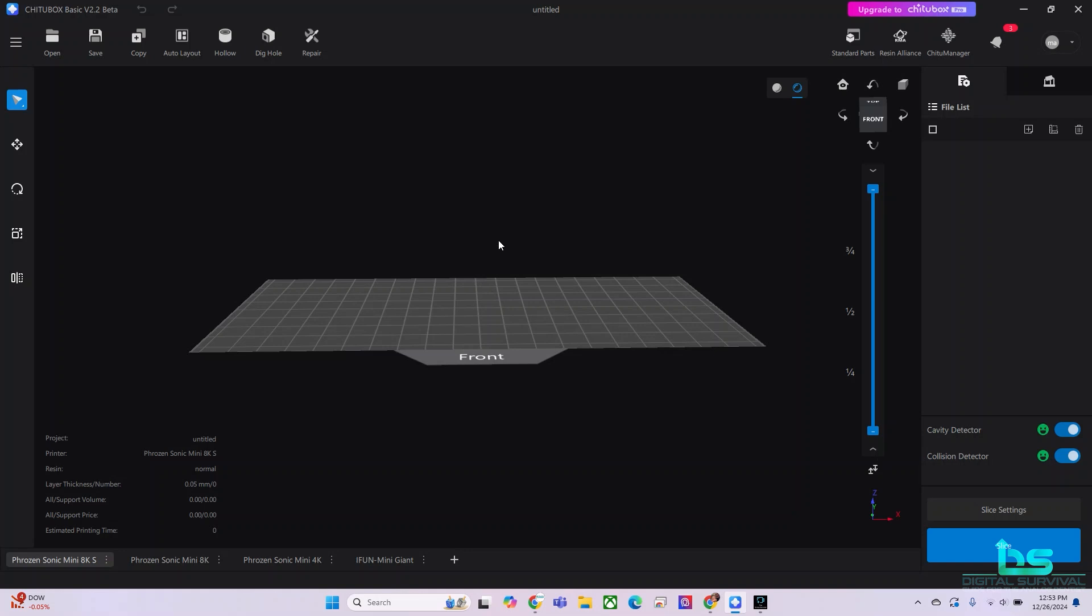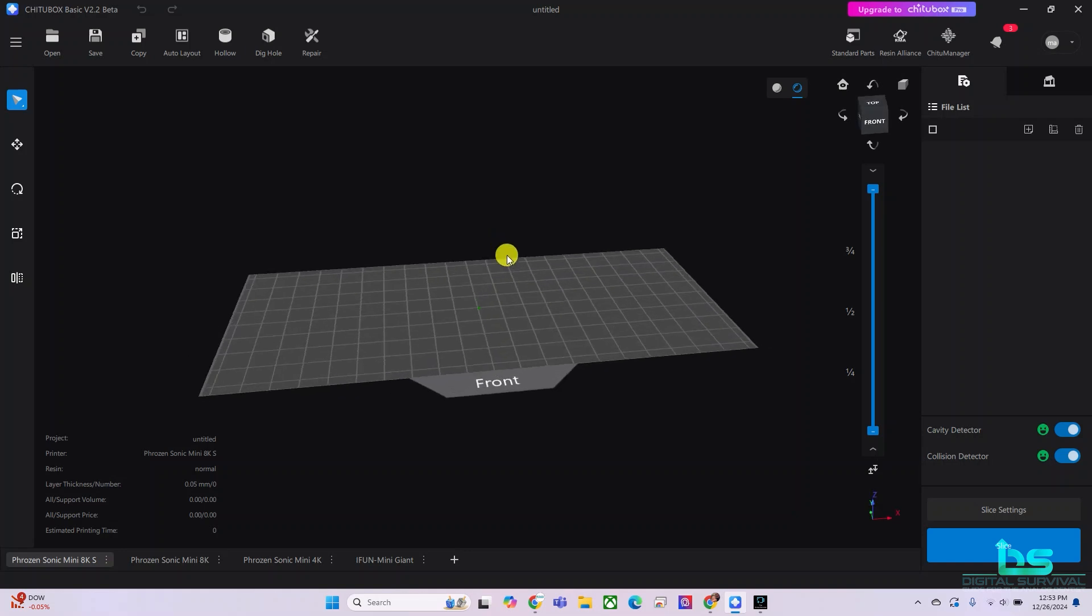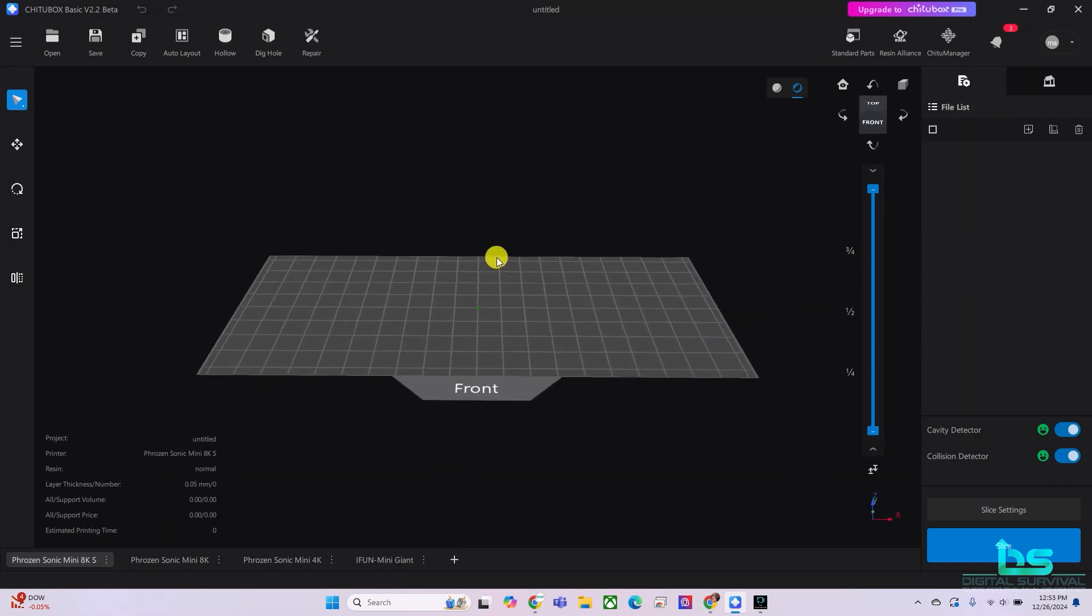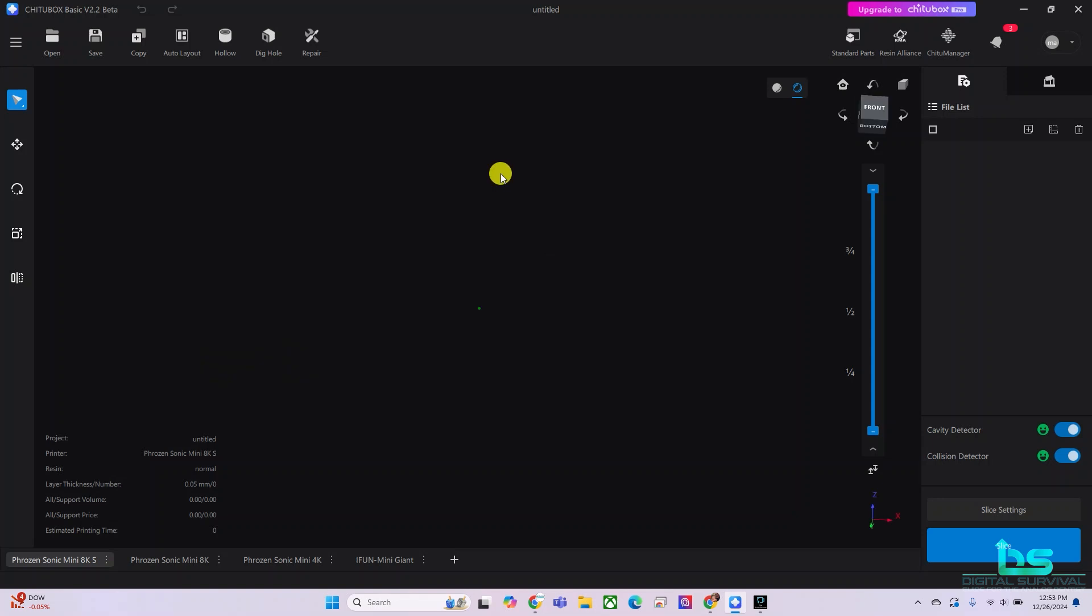So let's print some models with ChiTuBox. We're going to slice the model and get it ready for printing.